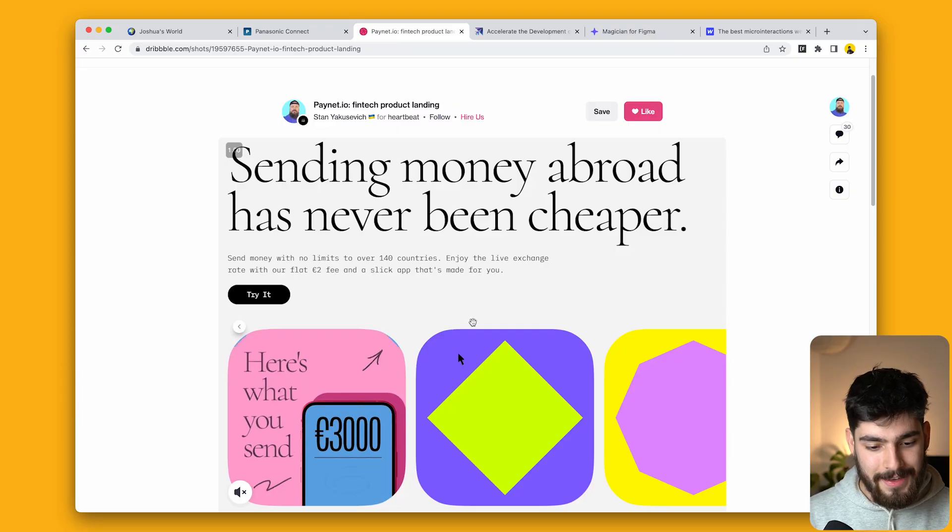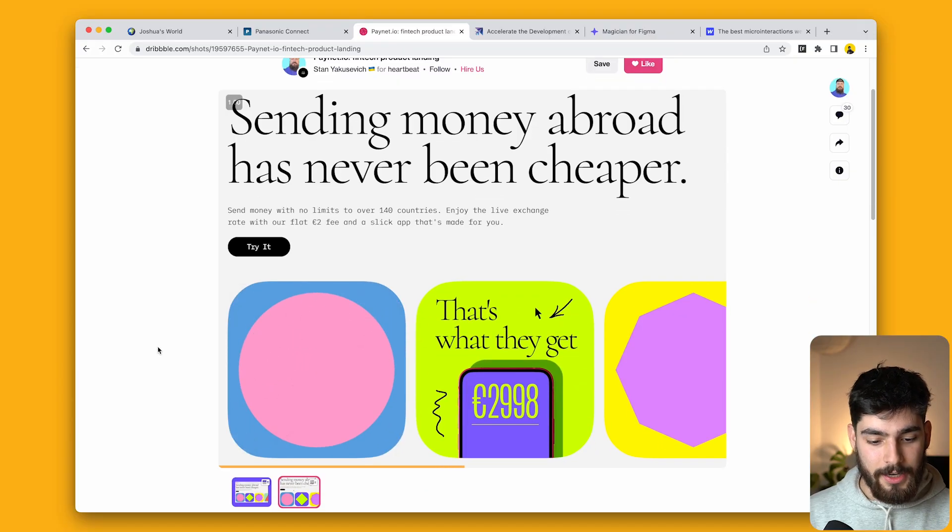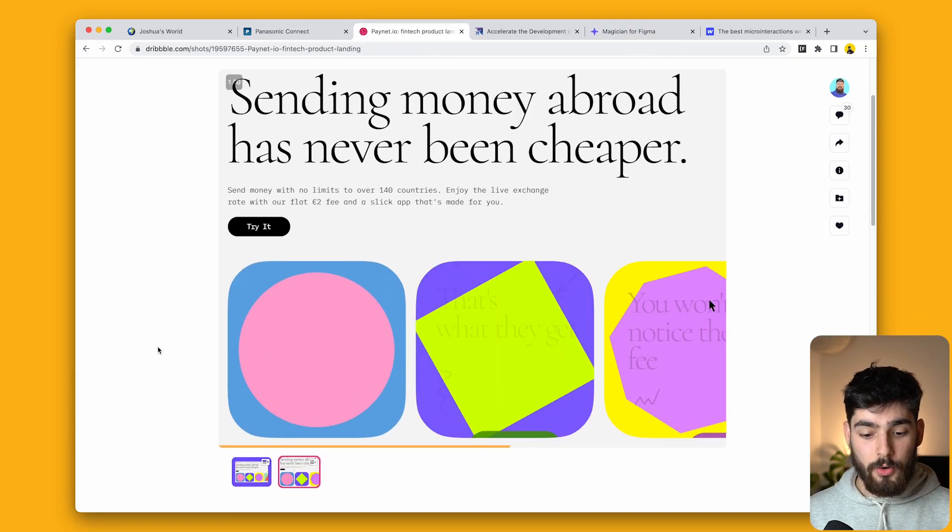But something that's also becoming a lot more common is having animations be set directly into your site. So with websites like Webflow and Figma and Framer now, all these animation interactions are becoming a lot easier to implement.